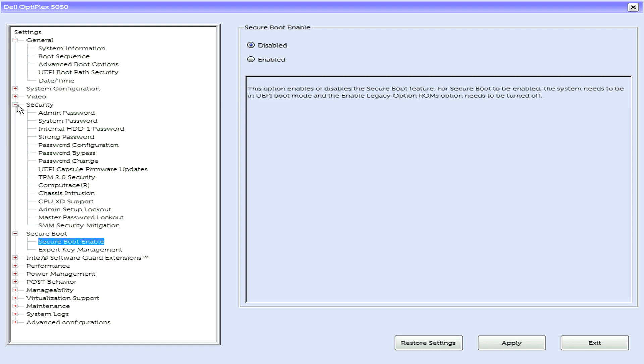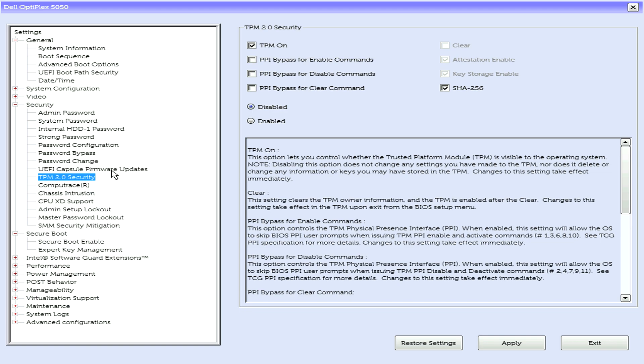There's also TPM 2.0 security. This must also be disabled, especially on these Dell workstations.